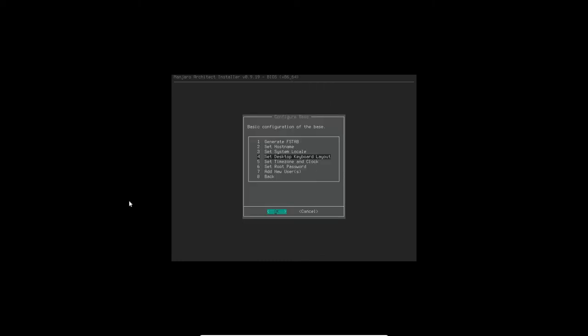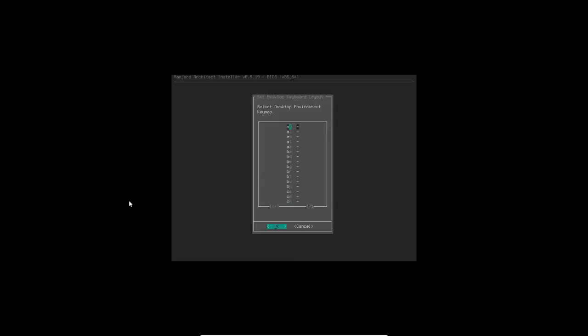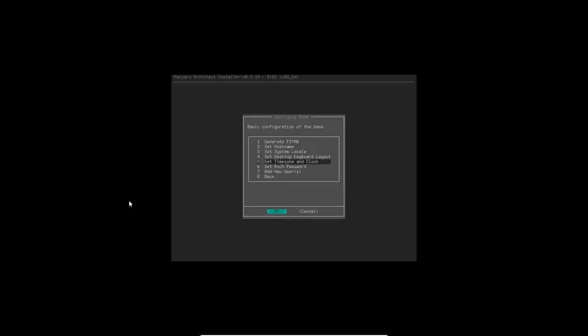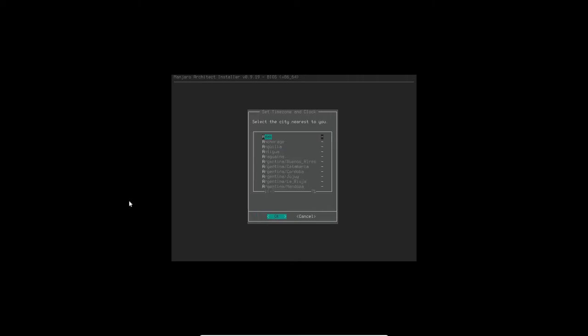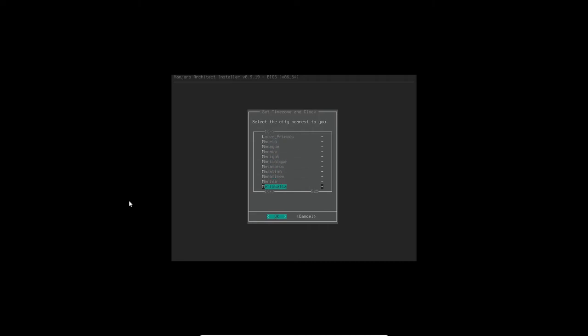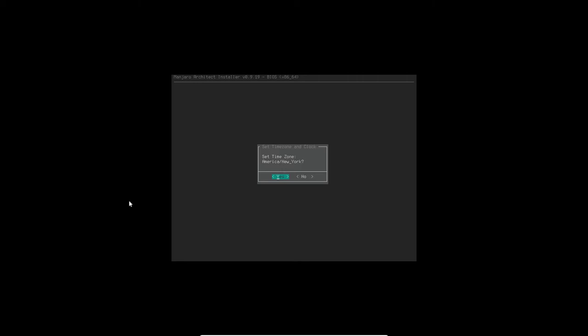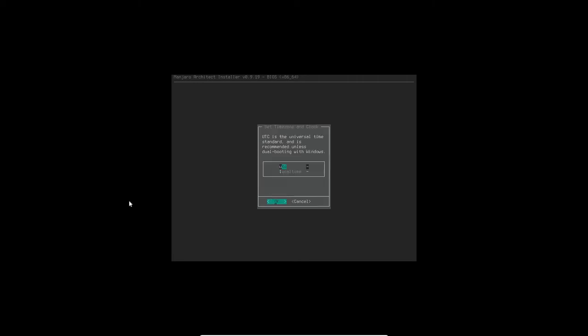And now we're going to select the desktop environment key mapping. So that's US. Setting the time zone and clock, I'm going to tell it I'm in America. And the city of New York which is the eastern time zone. So we'll go down and select New York, there we go. And select OK and yes. And I'm going to select the local rather than UTC.